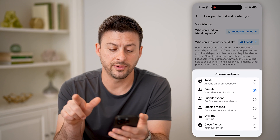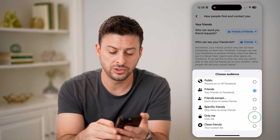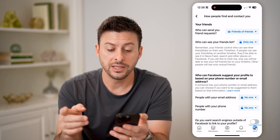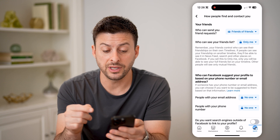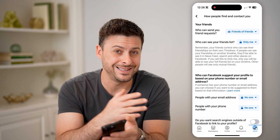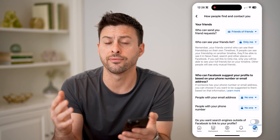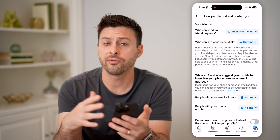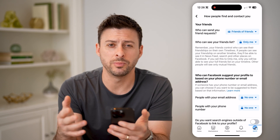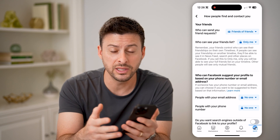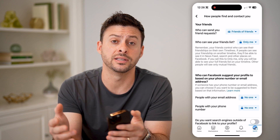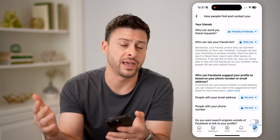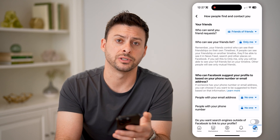I'm going to switch it from friends to only me. Essentially, what this does is only I will be able to see the entire friend list that I have. However, everyone else will be able to see only the mutual friends that we have in common with that specific person.